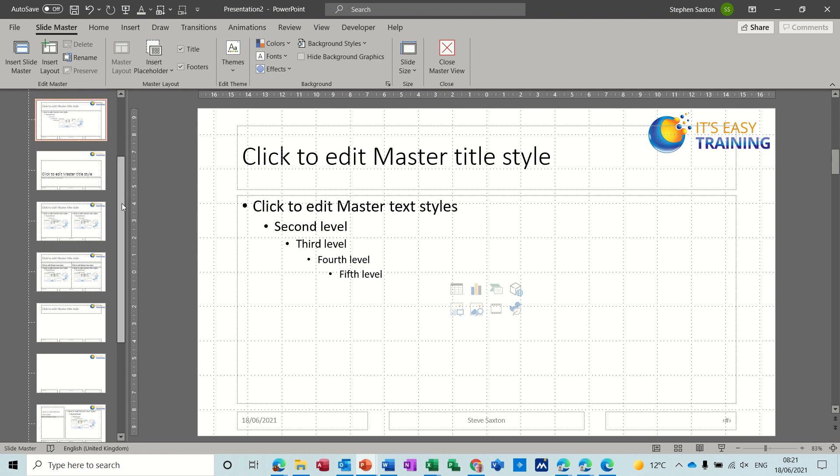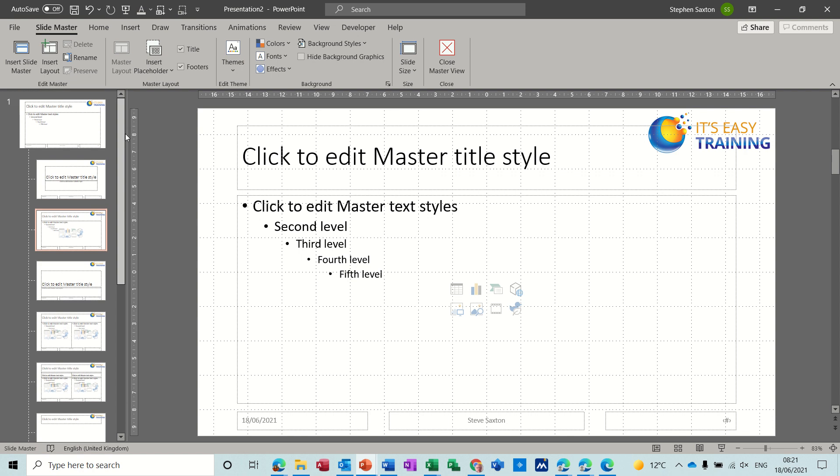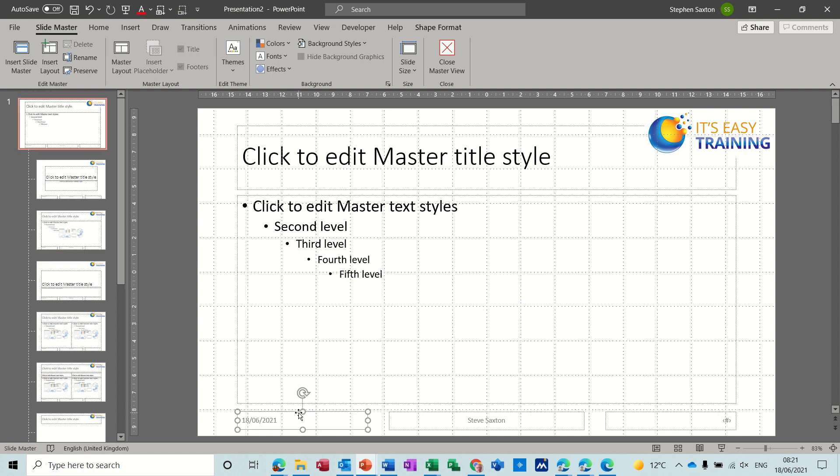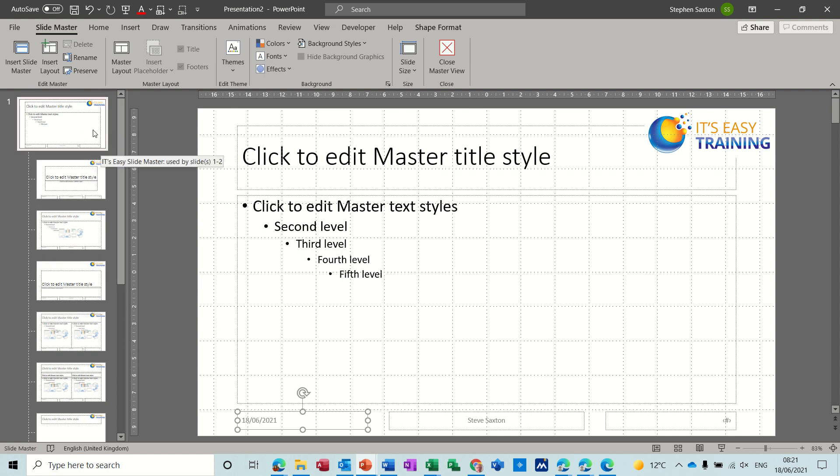If I go to the top one, that then will apply whatever you do with the header and footer, with the footer should I say, that will apply to every slide, the location to every slide.